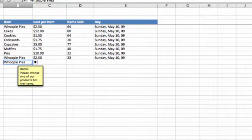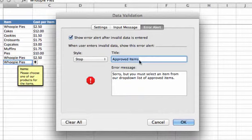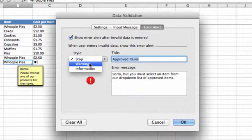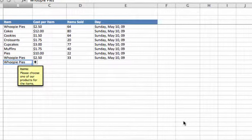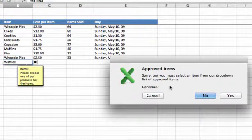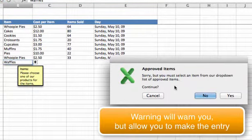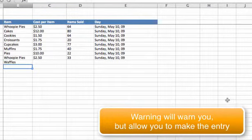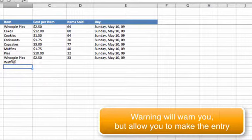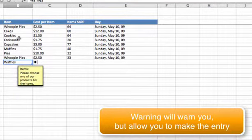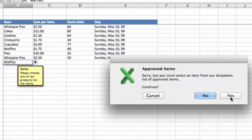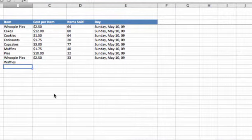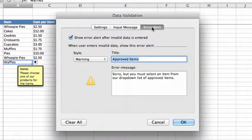Let's look at the other options on the error alert. Right now we have Stop. We also have Warning, which will give us a warning: Sorry, but you must select an item from our dropdown list of approved items. Do you want to continue? If we click yes, Excel will let us enter that item. It'll still ask if we're sure, but it will let us override that list by clicking yes.